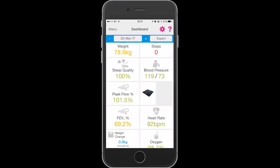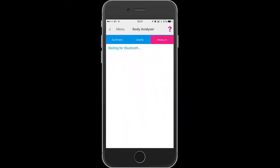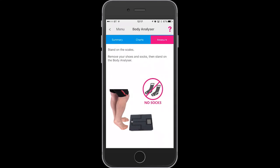Take your socks off. But with the body analyzer widget quick measurement, it goes straight to stand on the scales.